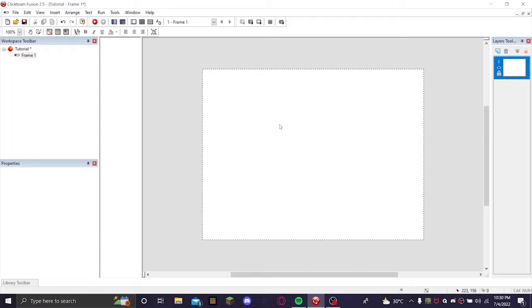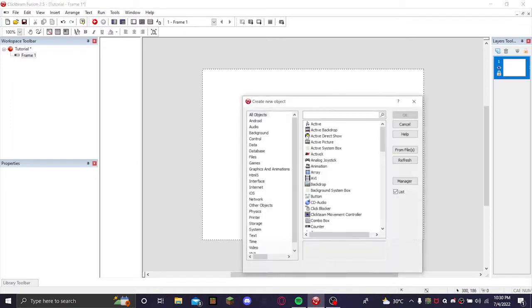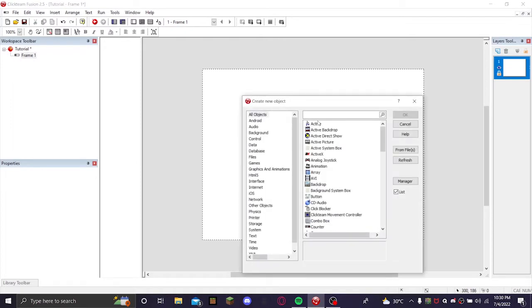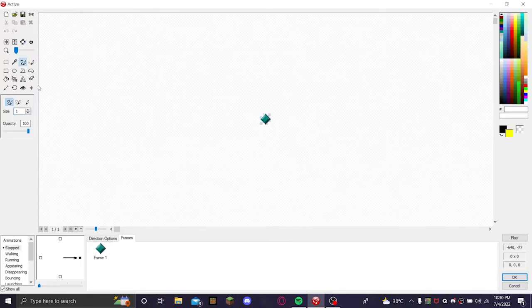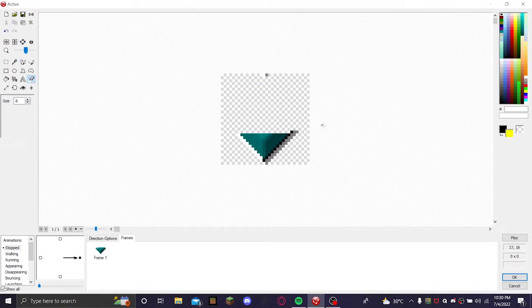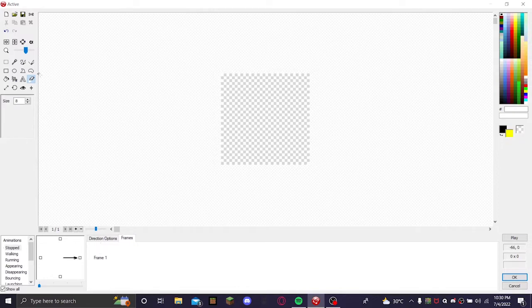First you're going to want to right click on your application and insert an active object. Then you're going to want to double click on it and you can design this any way you want.